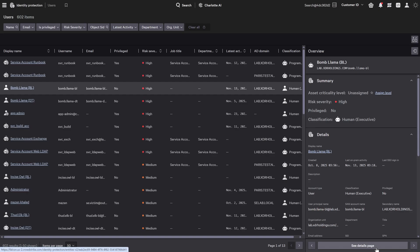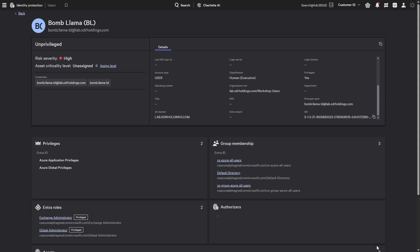The Next-Gen Sim users view provides complete identity profiles at a glance, displaying risk level, identity type, privileges, and group membership for rapid investigation.